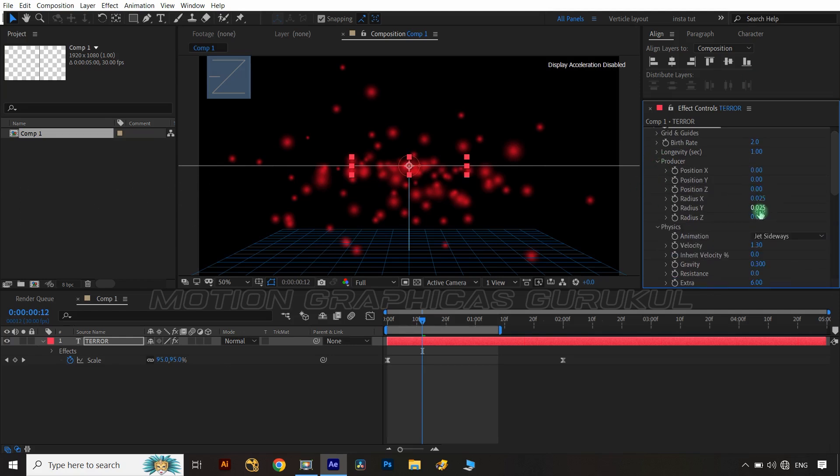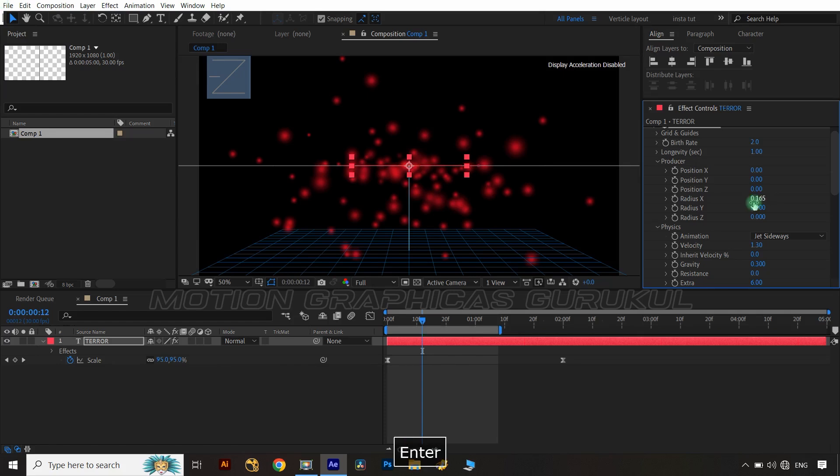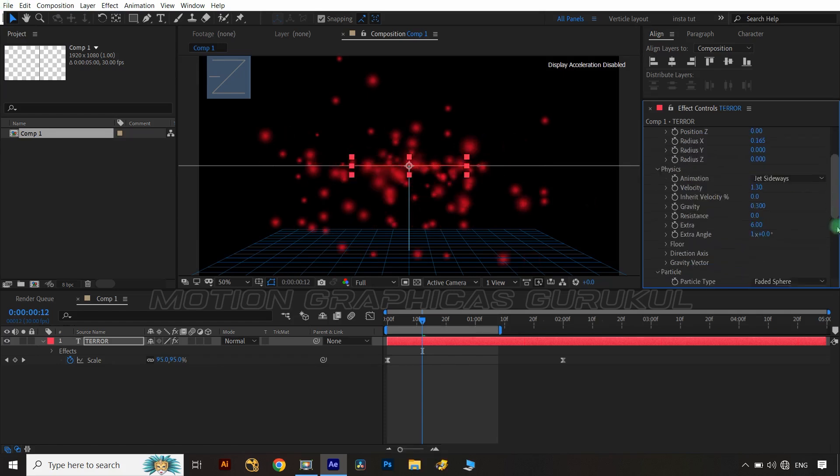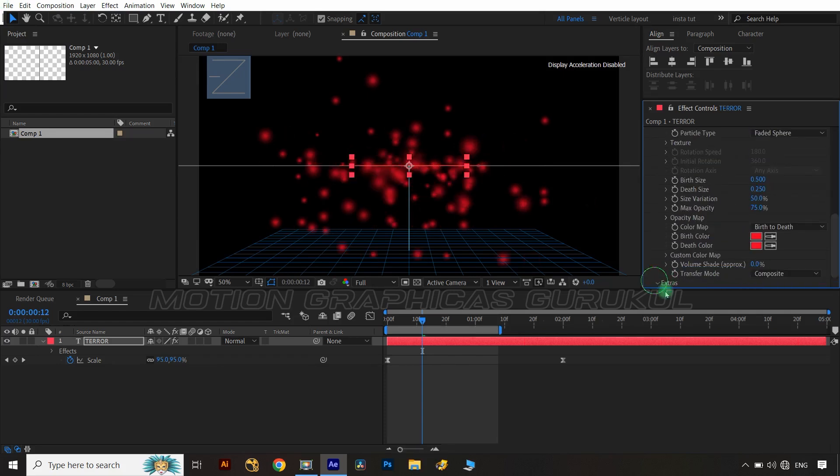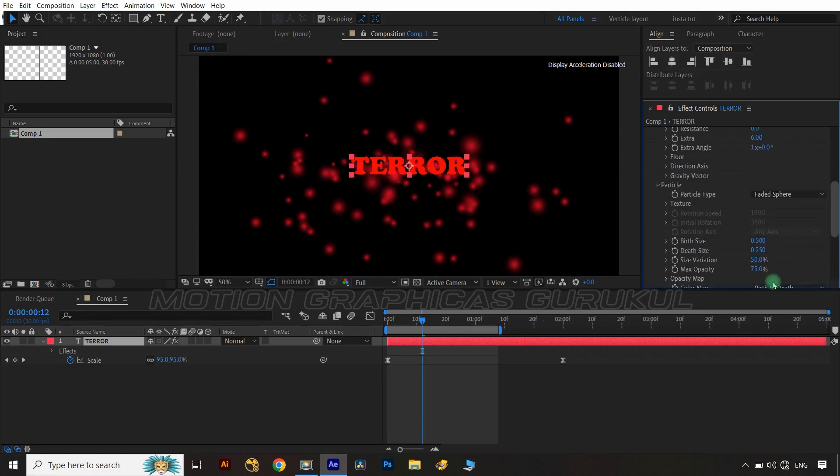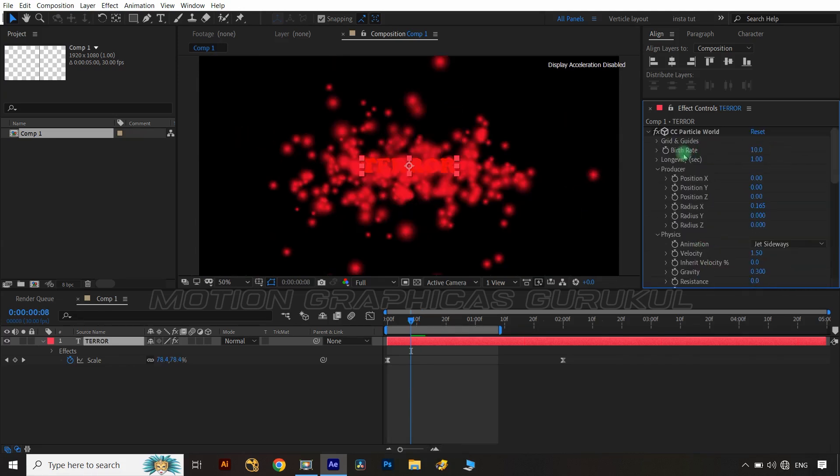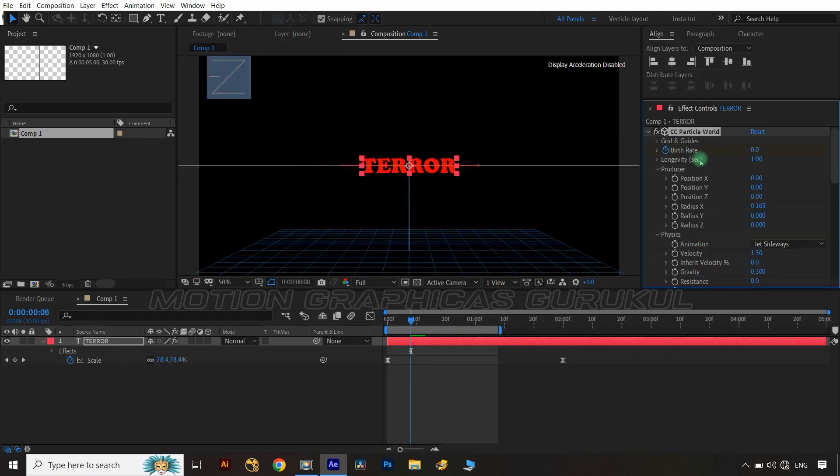Choose radius Y and radius Z value at 0 and radius X value at 0.165. Hit check mark on add composite with original and change maximum opacity value at 100%. Let's animate our particle effect